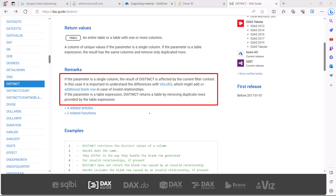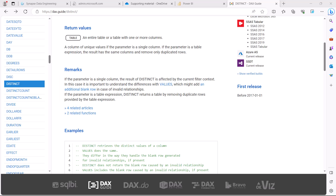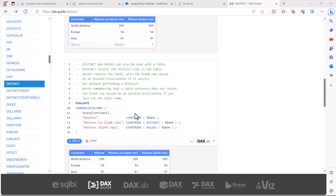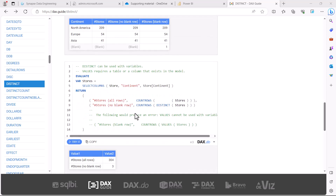Another slight difference between DISTINCT and VALUES: if you are using VALUES inside a variable, it is not allowed. However, you can use DISTINCT inside a variable. The DAX environment does not allow VALUES to be used inside a variable — you always have to pass a physical table or column that already exists in the model. Now let's go to Power BI Desktop to see examples of DISTINCT.